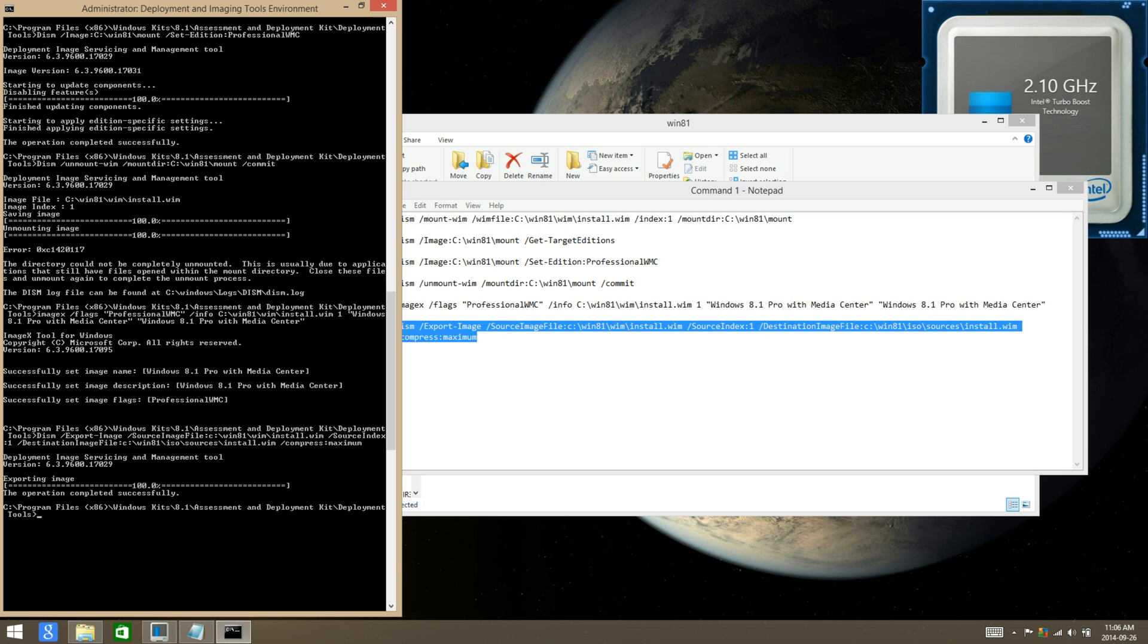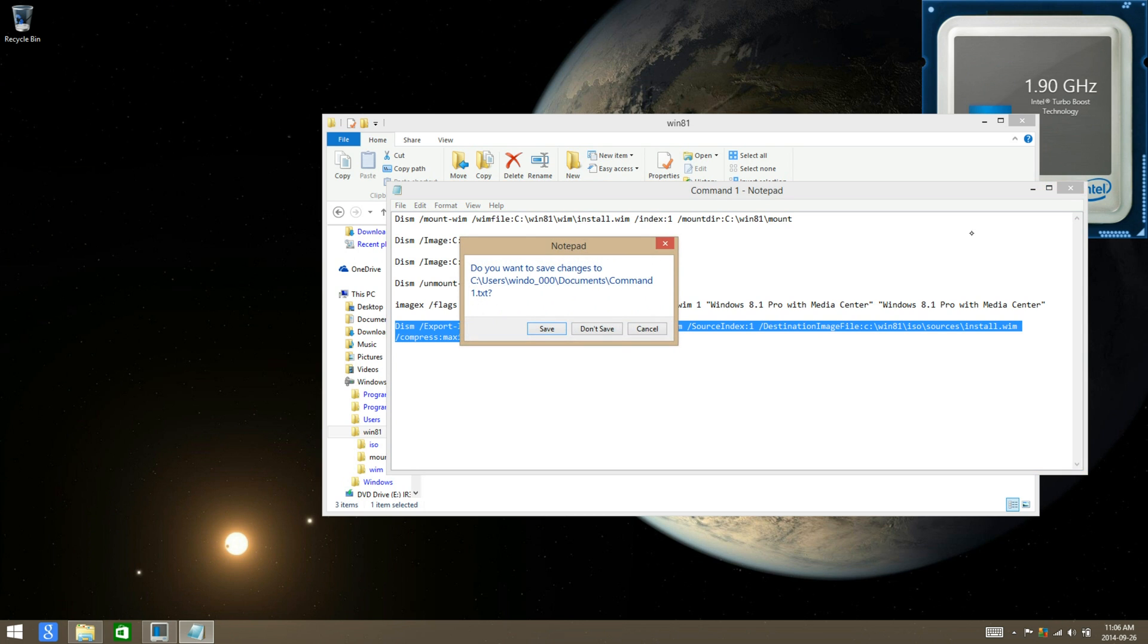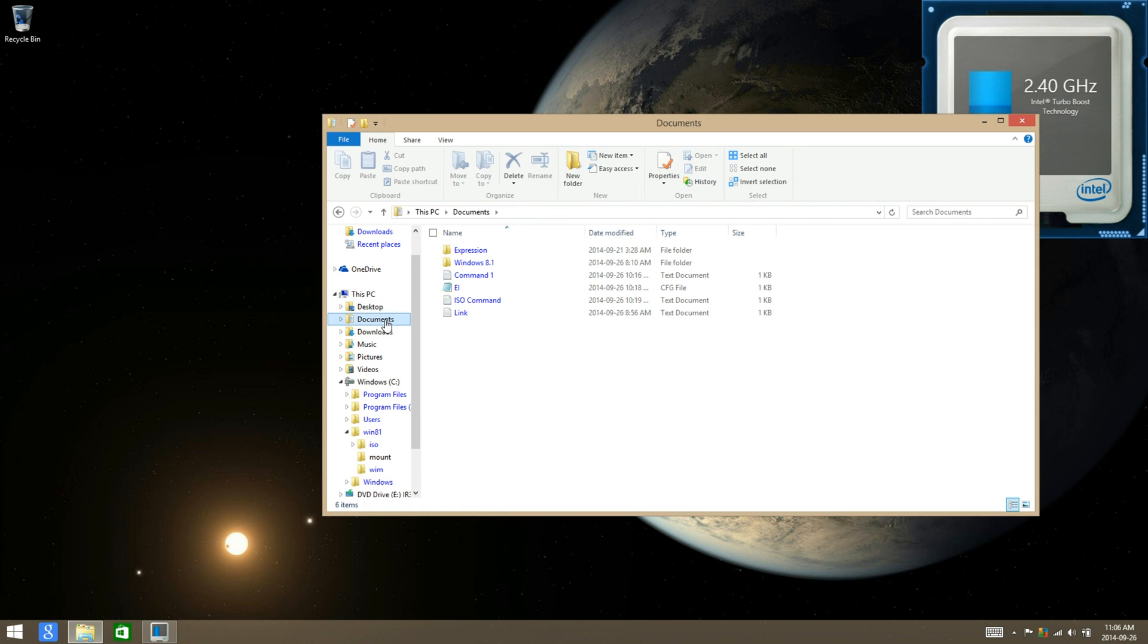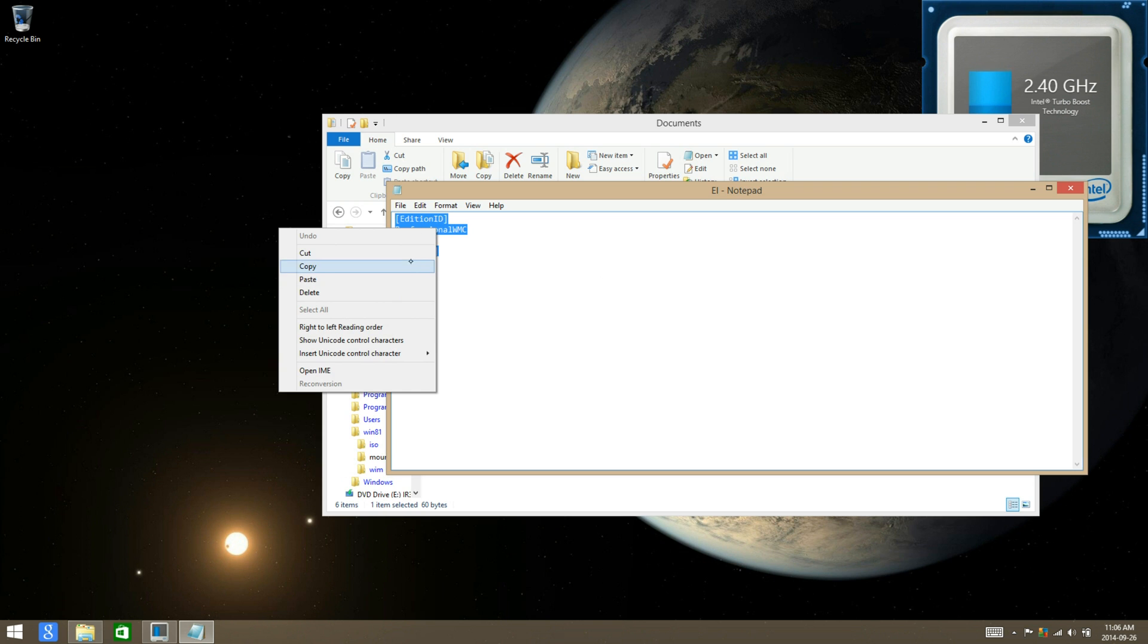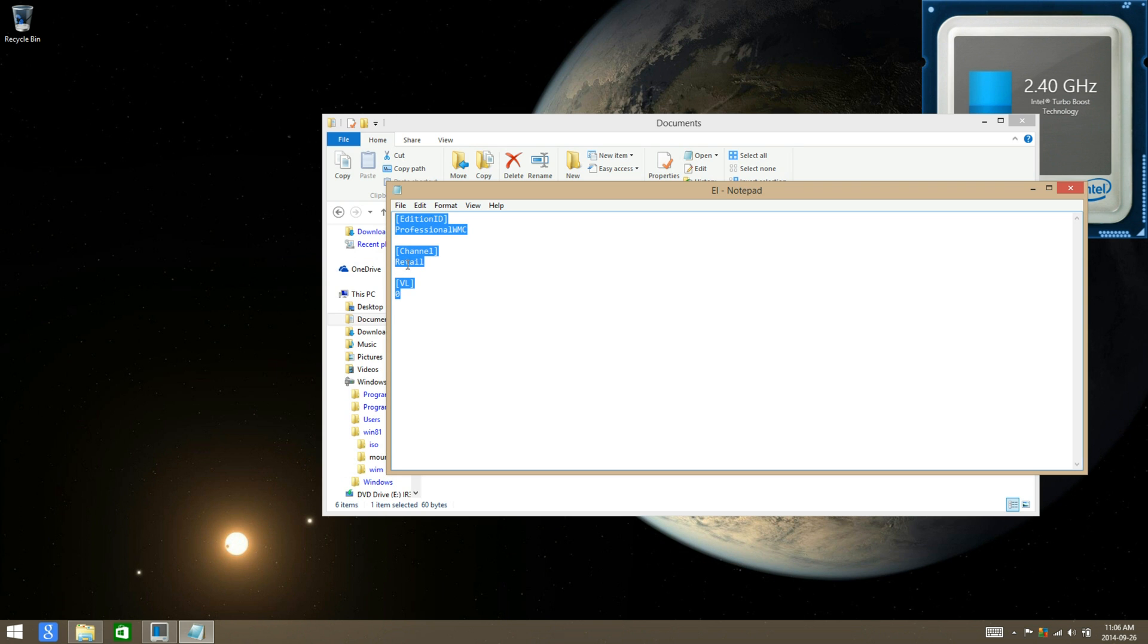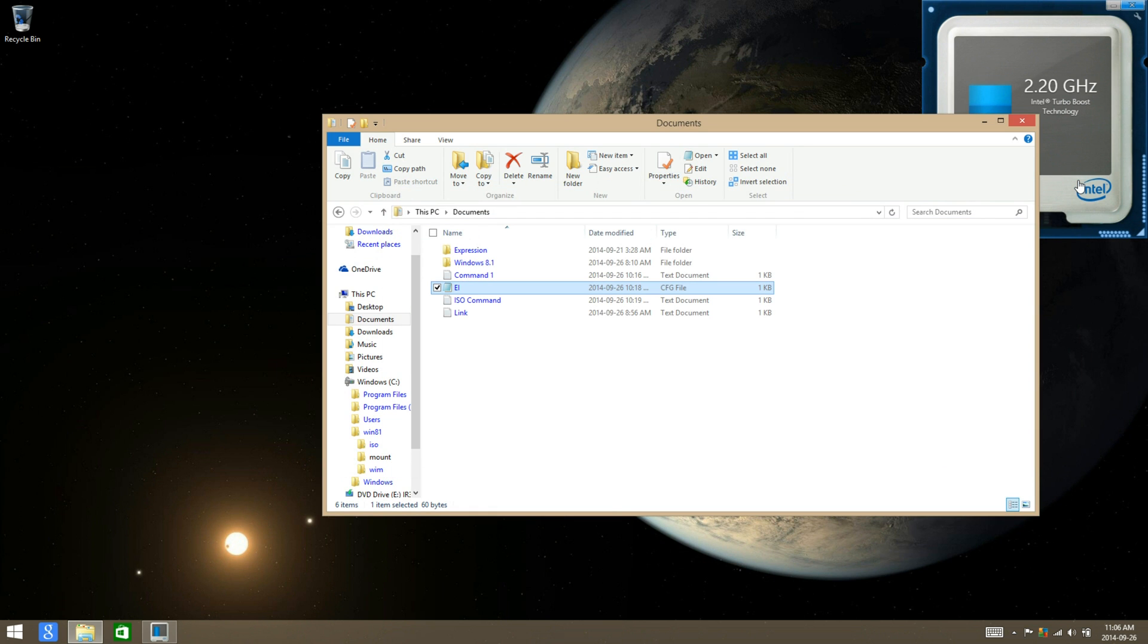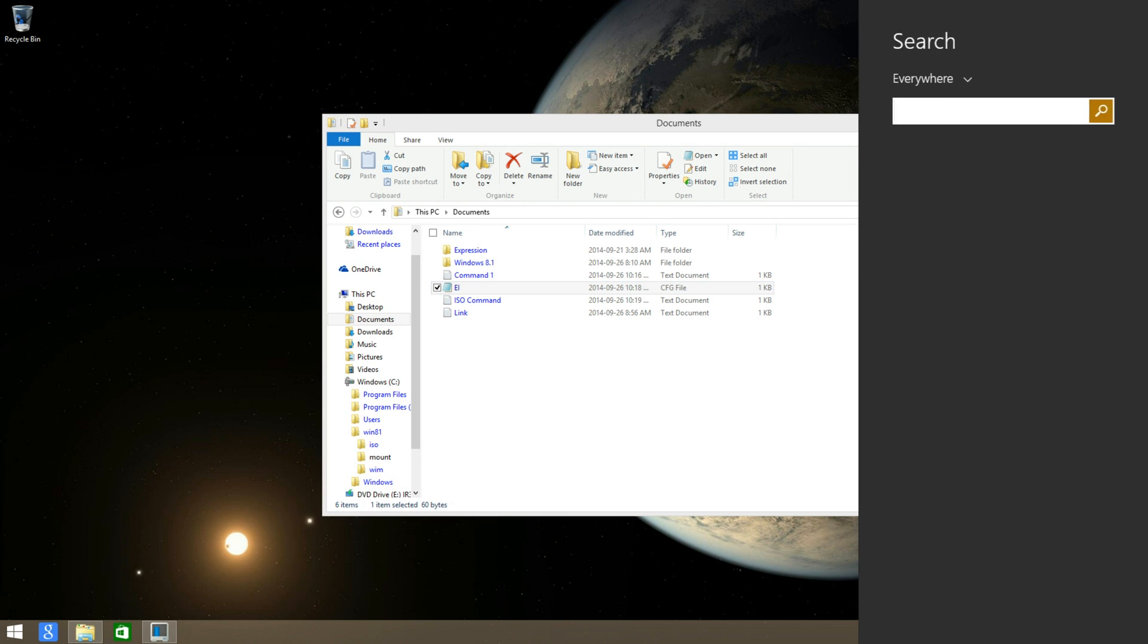Now that that is done, you can just exit and then go ahead and start making the EI.cfg file, which I have already made, but you just go ahead and copy the EI.cfg settings in the description to make it so then you don't have to enter in that installation key.